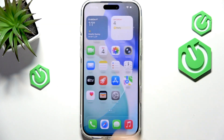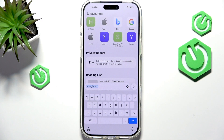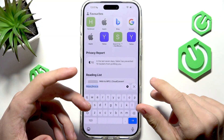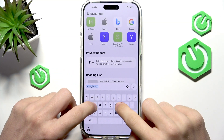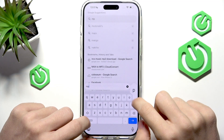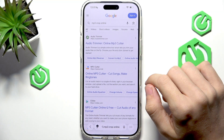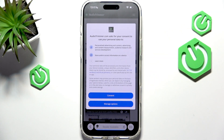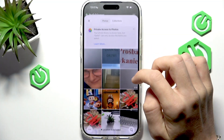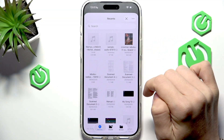You would need a certain additional app for it, or go to a website. Let's try searching for maybe like 'MP3 crop online'. Let's find, for example, this website. Let's choose a file — from Files rather than photo library. So let's choose the file.